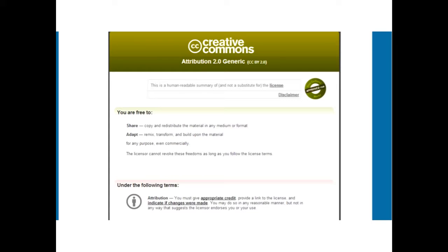This symbol is the attribution symbol — you must give appropriate credit to wherever you got that image from. You should provide a link to the license and indicate if changes were made. You may do so in any reasonable manner, but not in any way that suggests the licensor endorses you or your use.